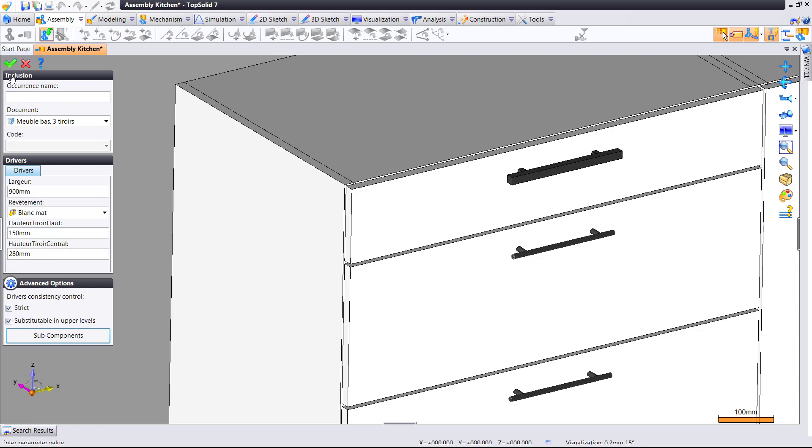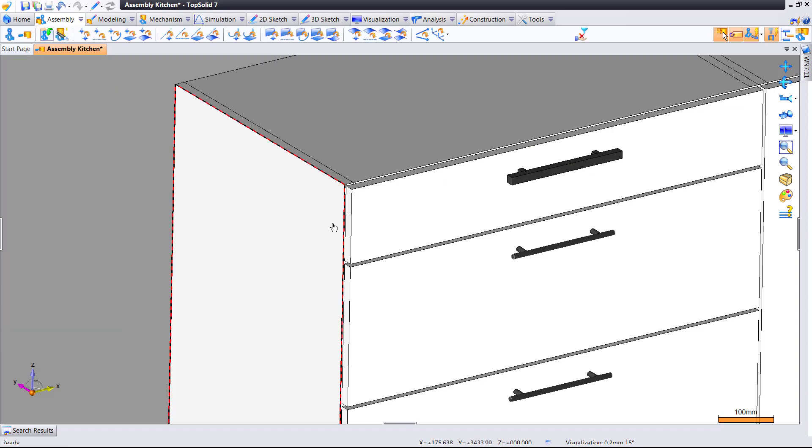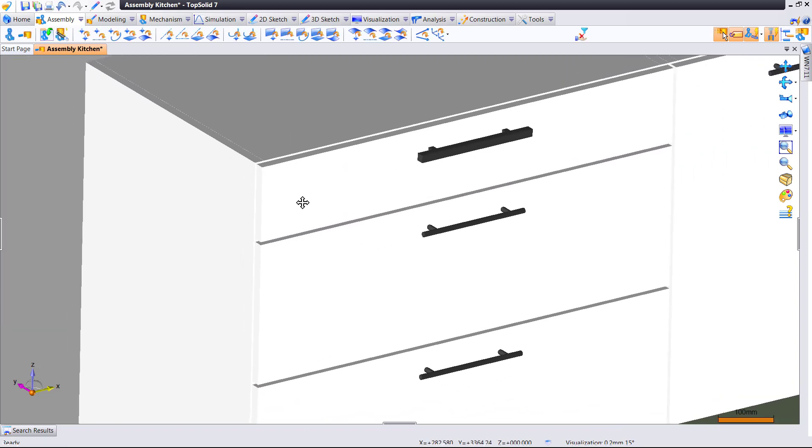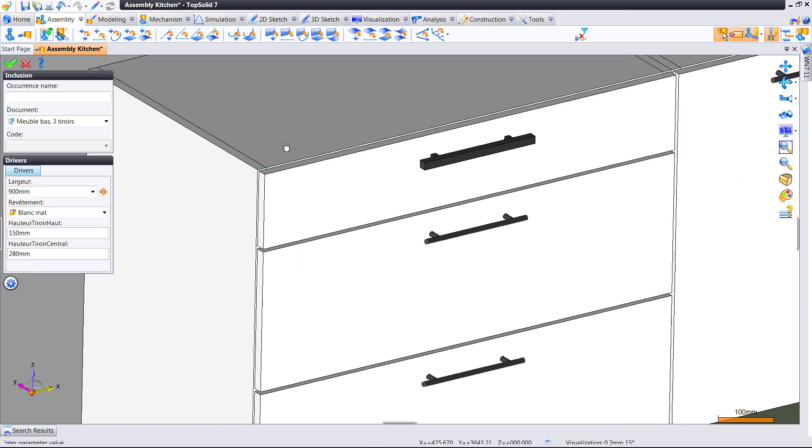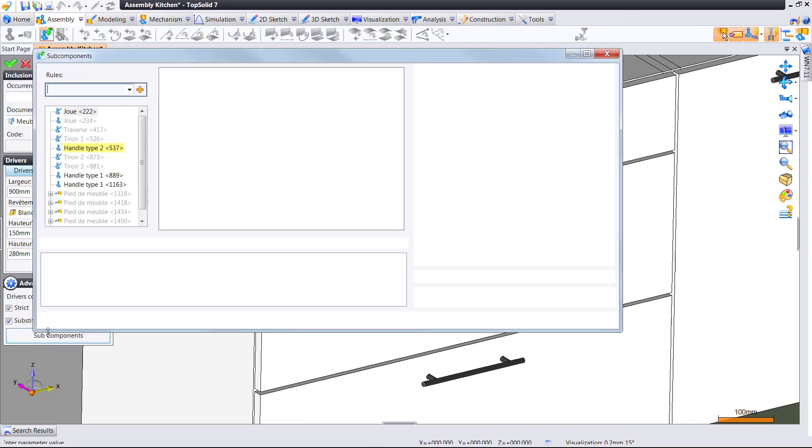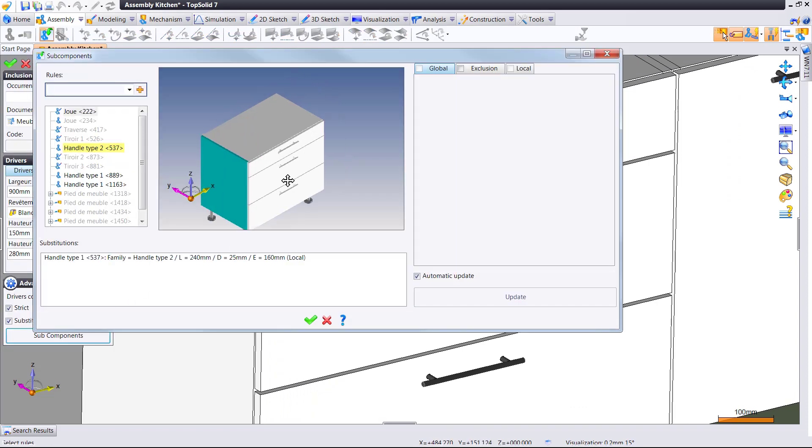Now, when I click OK, I have modified the handle on just the one. That's one way of using this new global and local substitution command.